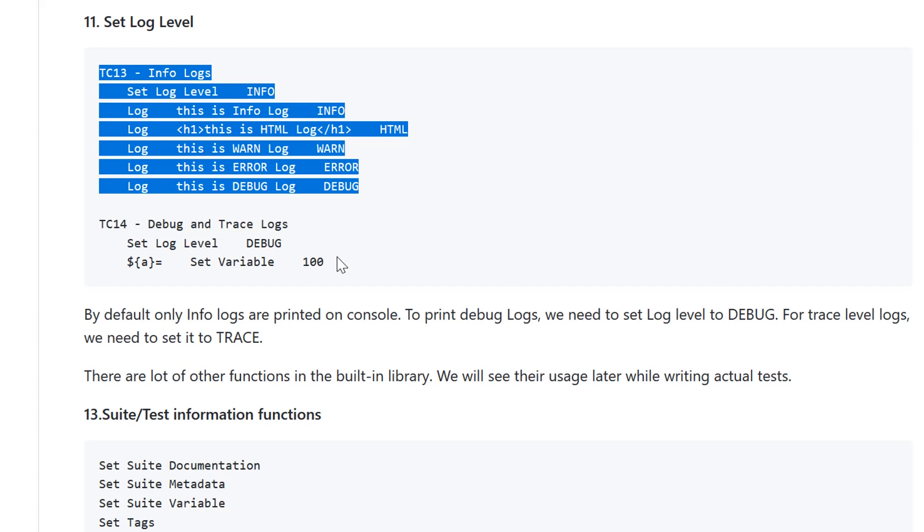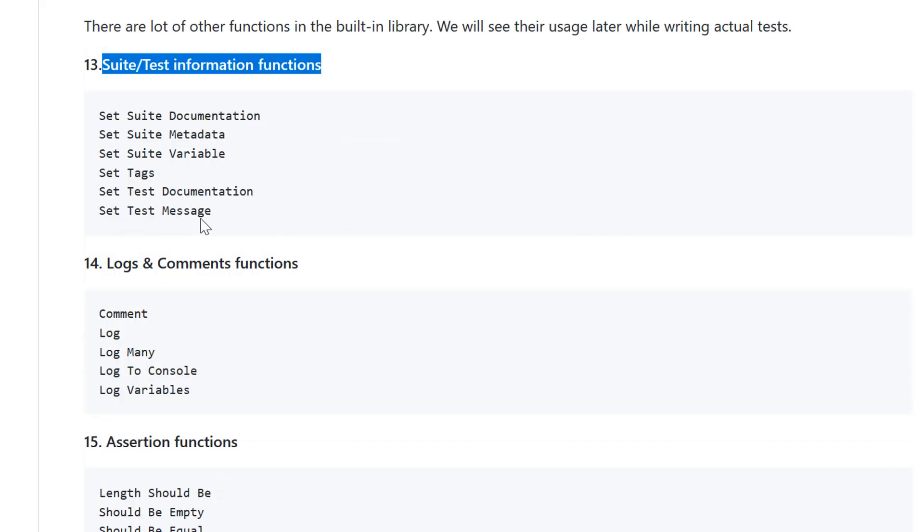There are a lot of other functions that would be covered later in these videos. First is suite and test information functions: set suite documentation, metadata, variable, tags, documentation, message. These are various functions we can use for suite or test information.